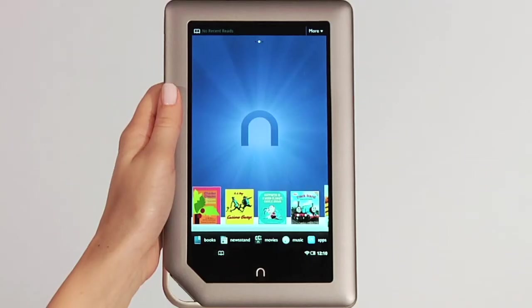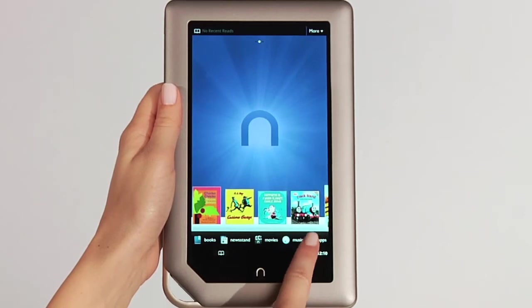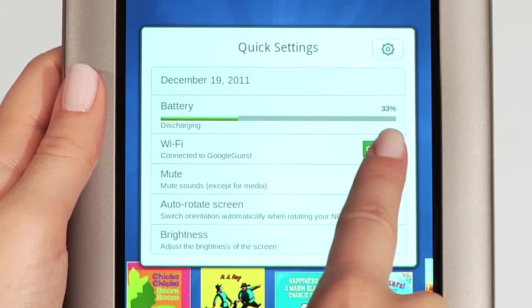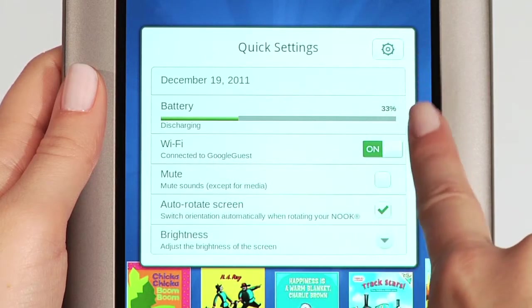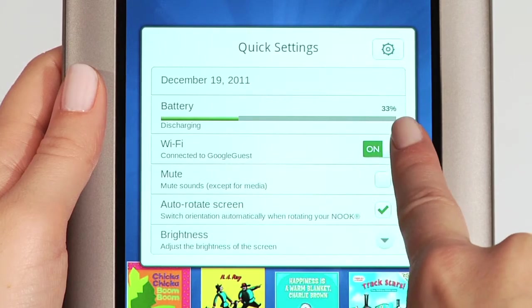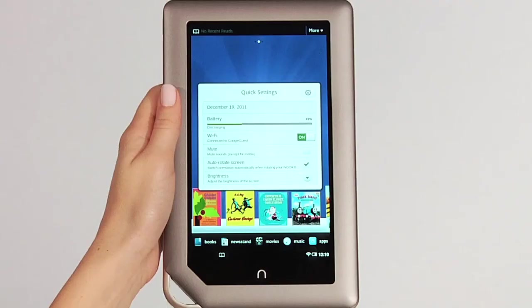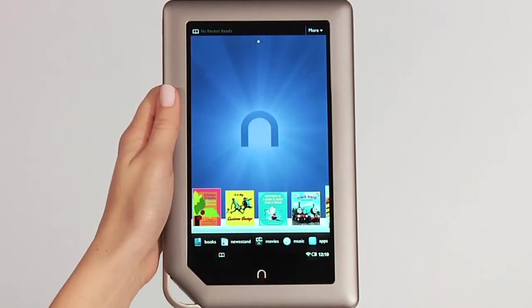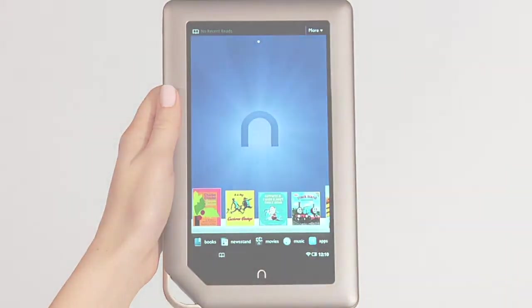Tap the battery icon on the status bar and then verify that your battery charge is at 20% or higher. If it isn't, please charge your battery before proceeding. To close the pop-up, tap anywhere on the screen outside of the quick settings.